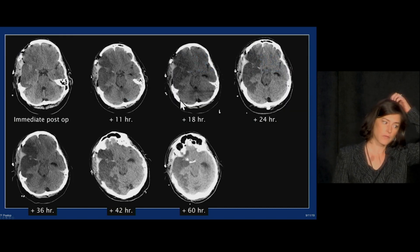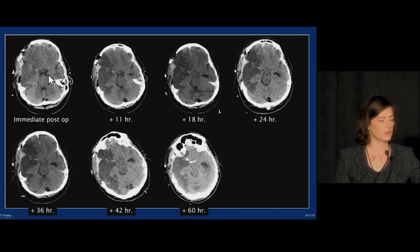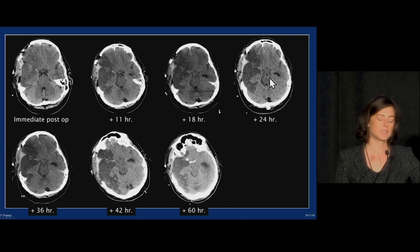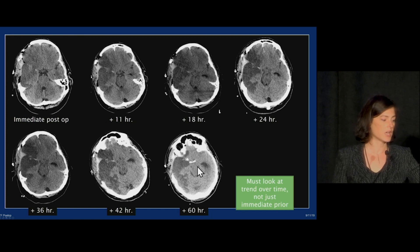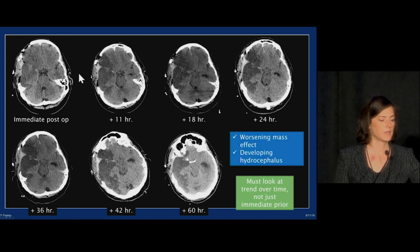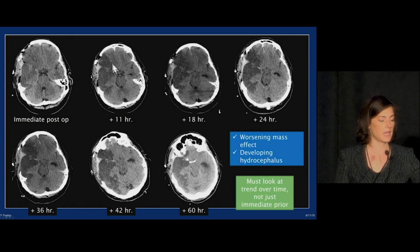As we look at this patient over time through multiple head CTs, notice the temporal horn of the left lateral ventricle on the contralateral side — it increased in size a little bit, then increased again, then again. If we made the mistake of only comparing to the most recent prior, we might not notice this progressive, inexorable, developing hydrocephalus. We must look at the trend over time and go back to an early study. Developing hydrocephalus, since we're mostly focusing on the area of infarct, is something we don't want to miss.